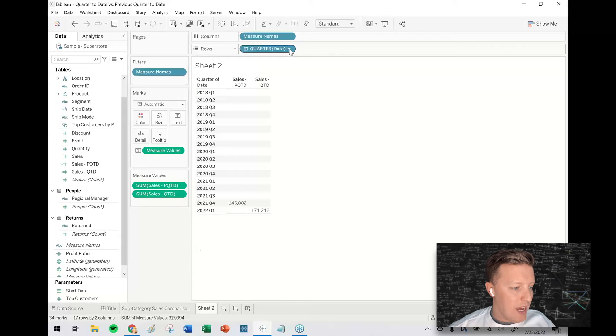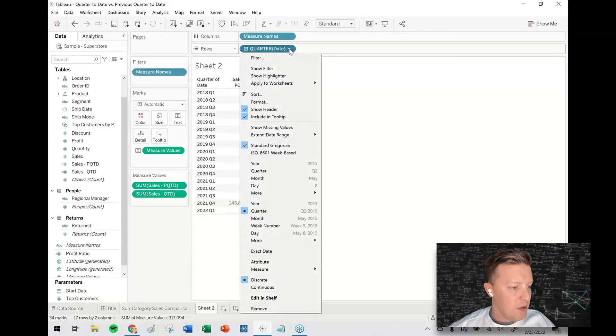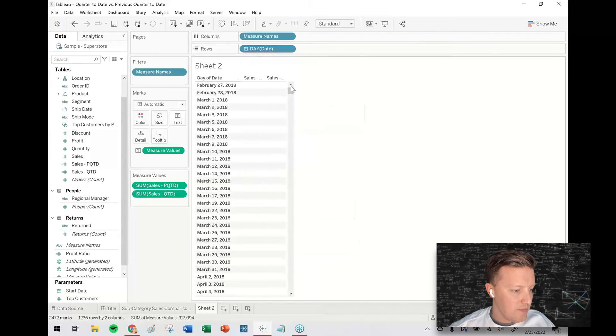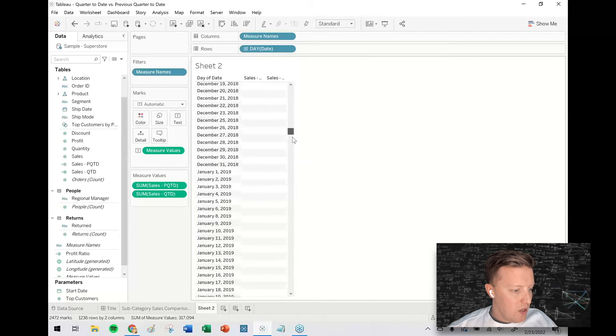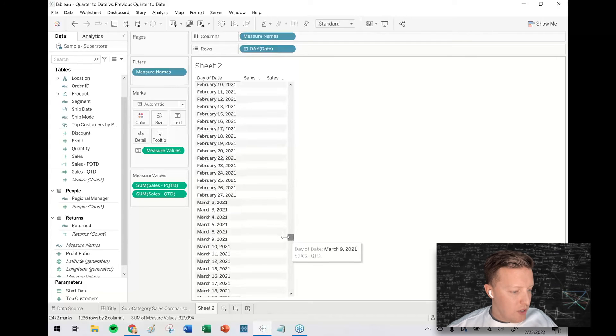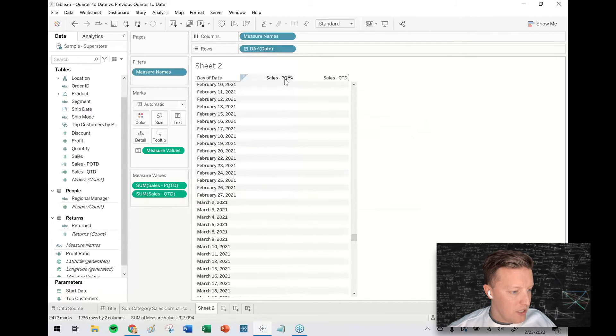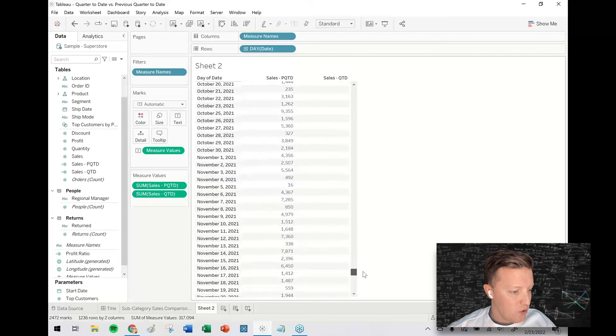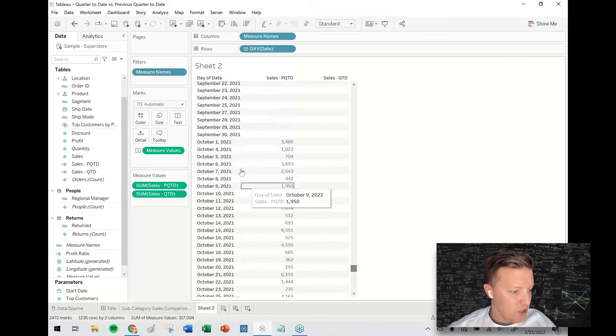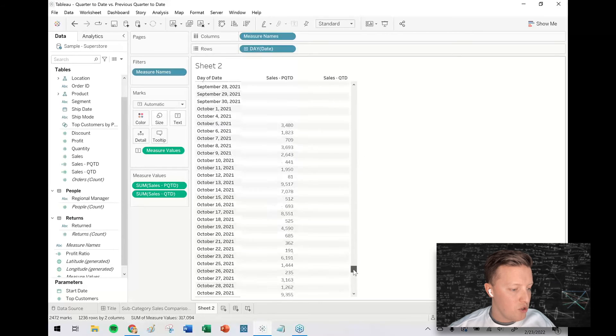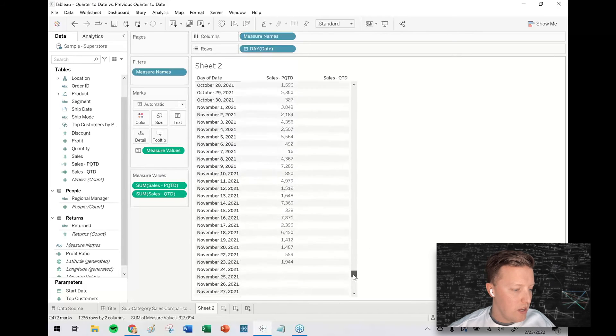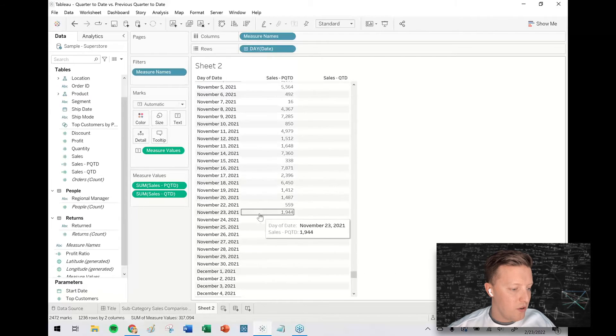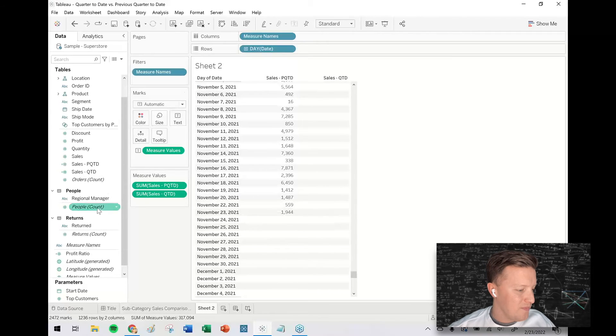So now let's flip this to be showing all days. So if I scroll down now, I think the previous quarter to date is the first column. So the previous quarter to date sales would start October 1st, 2021. That's good. That's the beginning of Q4, 2021. And it ends on November 23rd, 2021. Perfect.